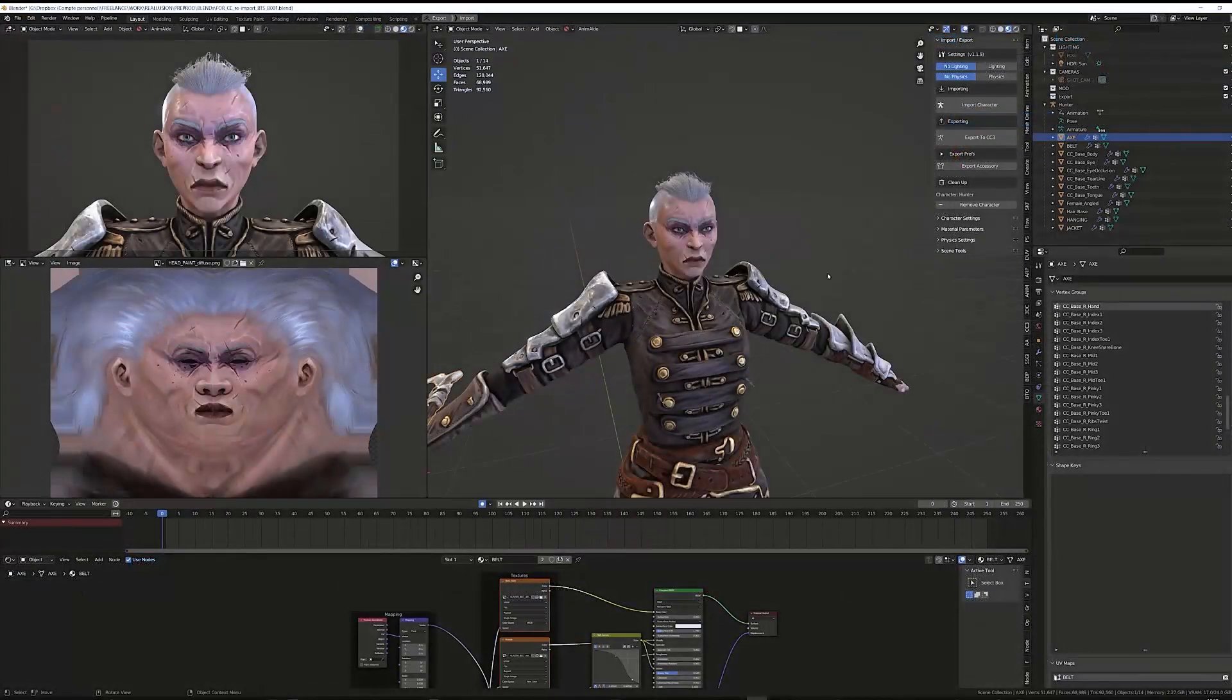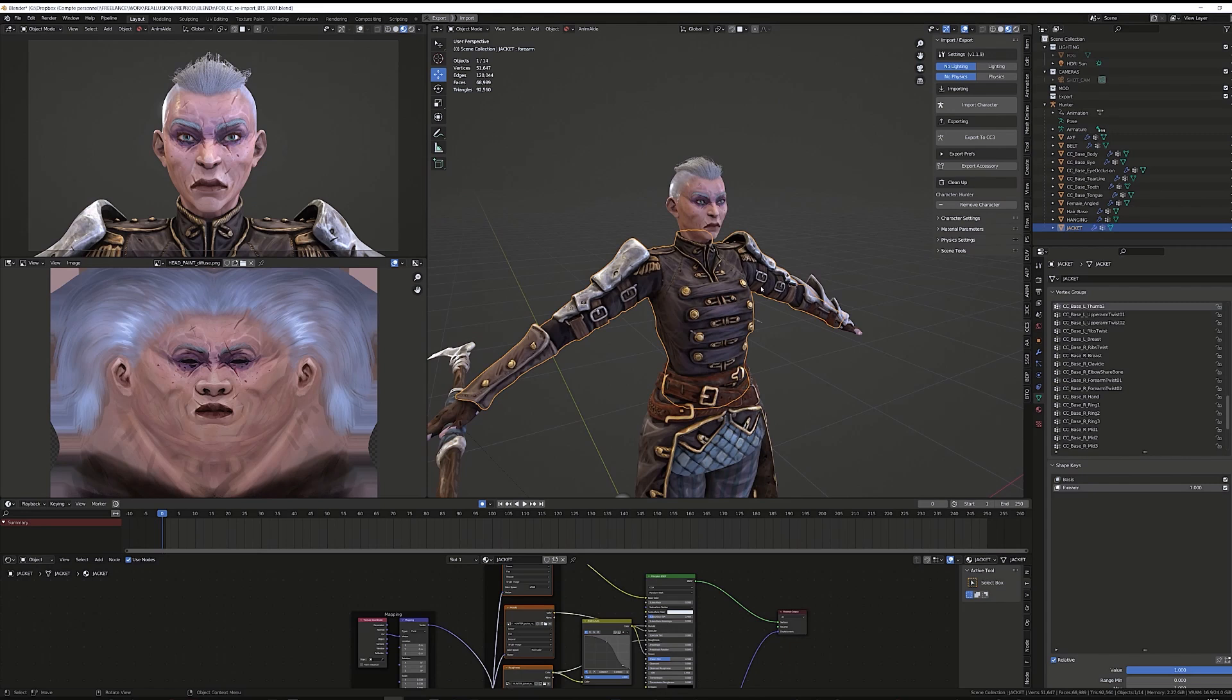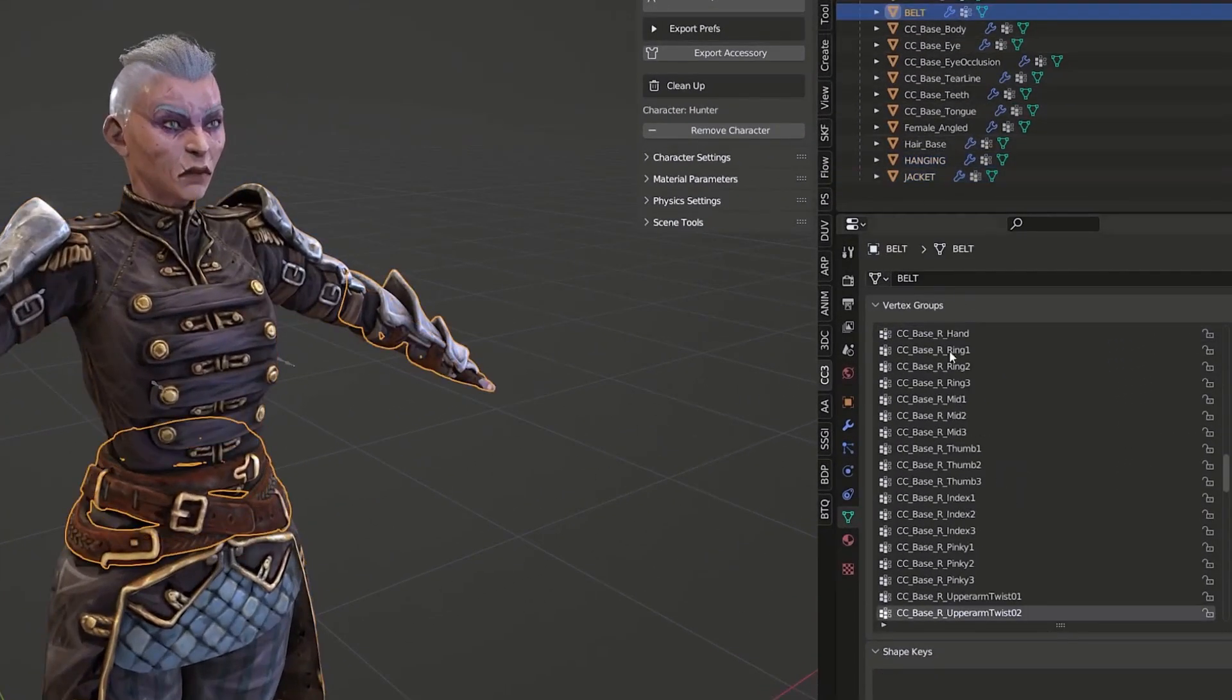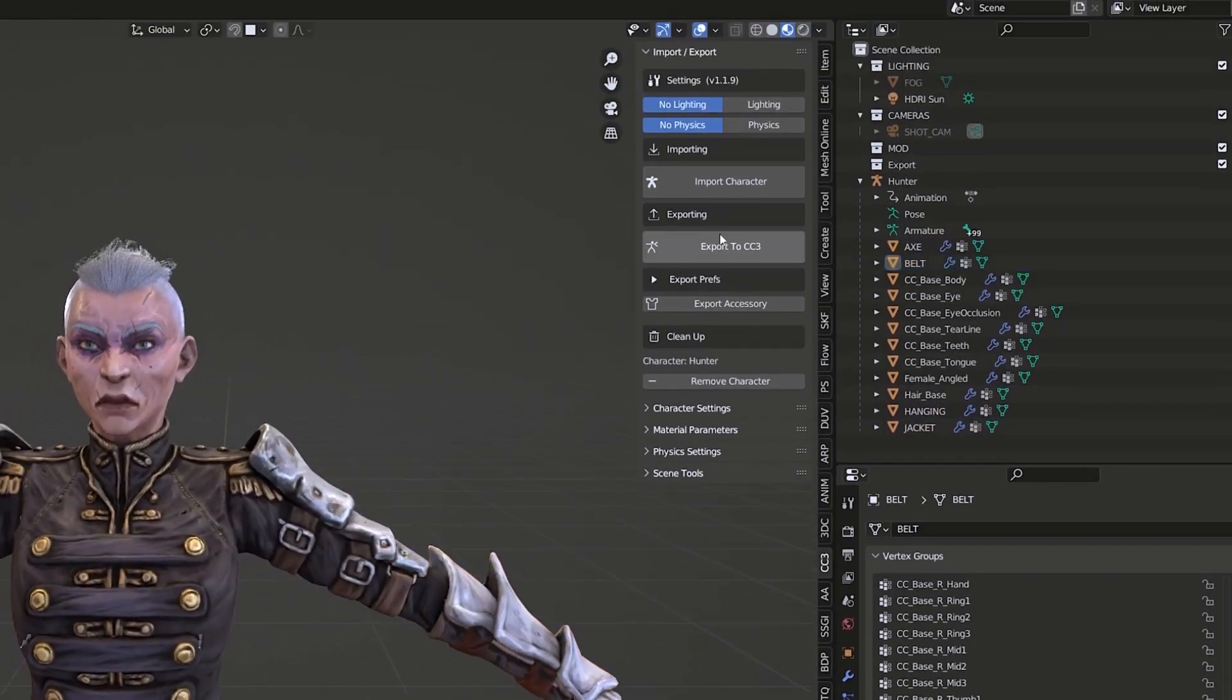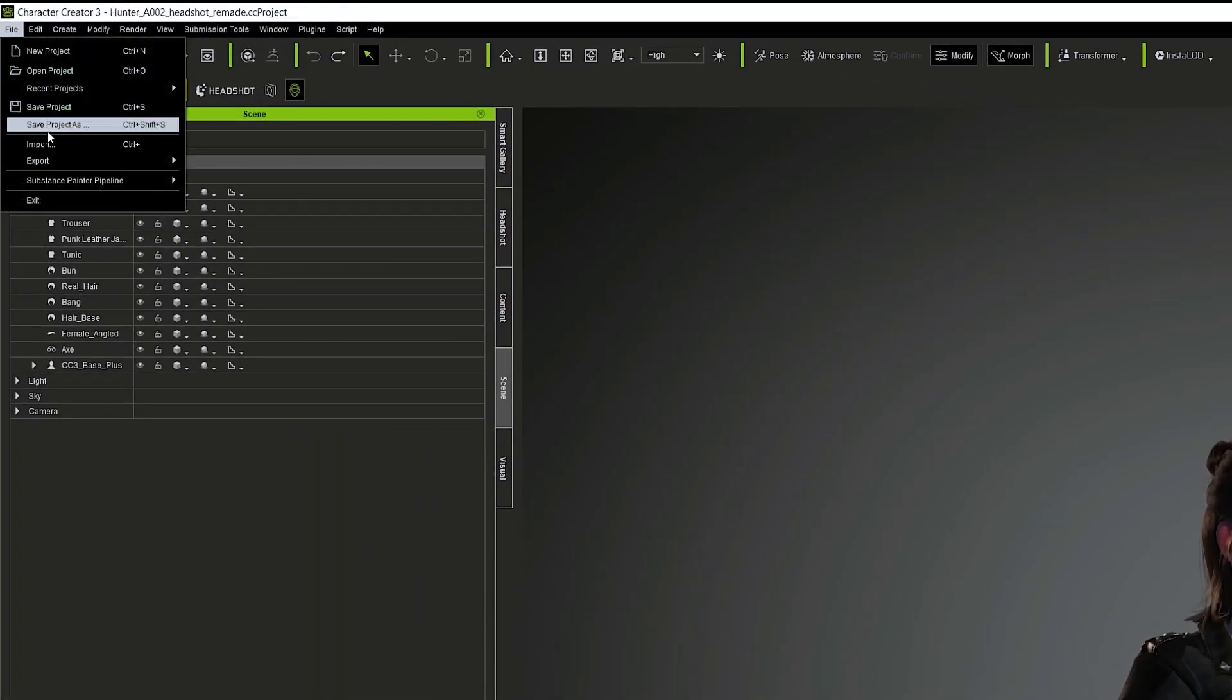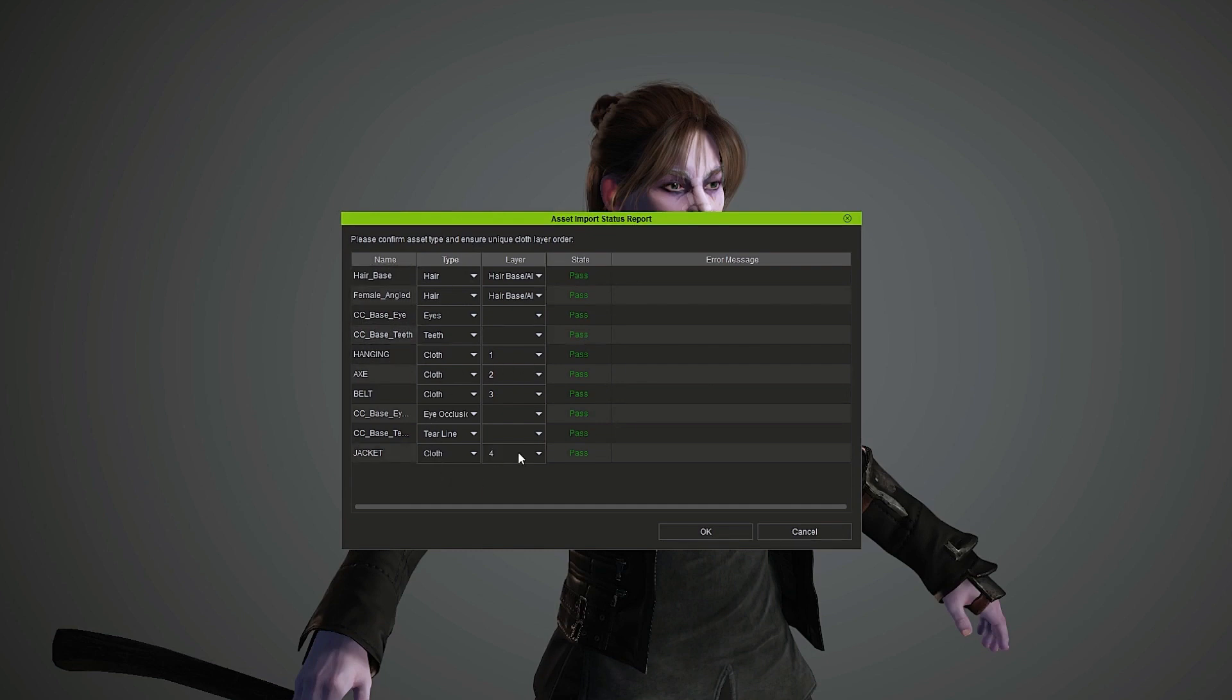To export back your character, check that all custom objects that you created are correctly skinned onto your armature. You can then select the armature and click Export in the Blender add-on. In Character Creator, instead of the usual import, you can go to Plugins, Blender Auto Setup, Import from Blender. You will be able to check if each object is recognized correctly and change its type if it's not. For example, here I can say the jacket is actually part of the clothes.